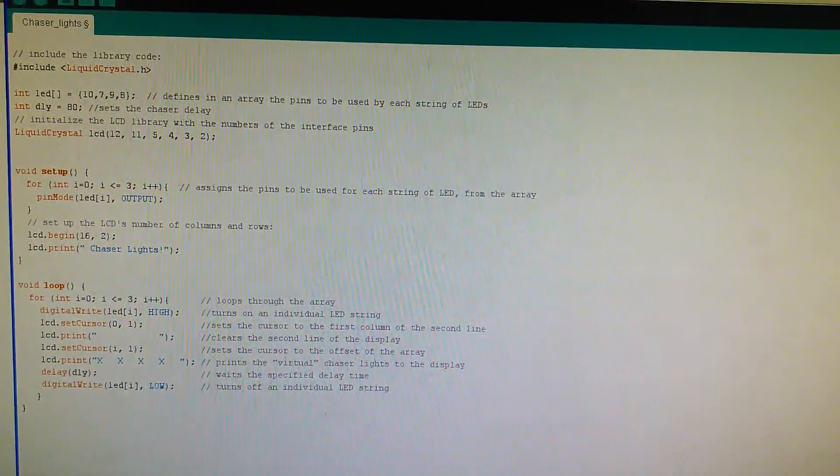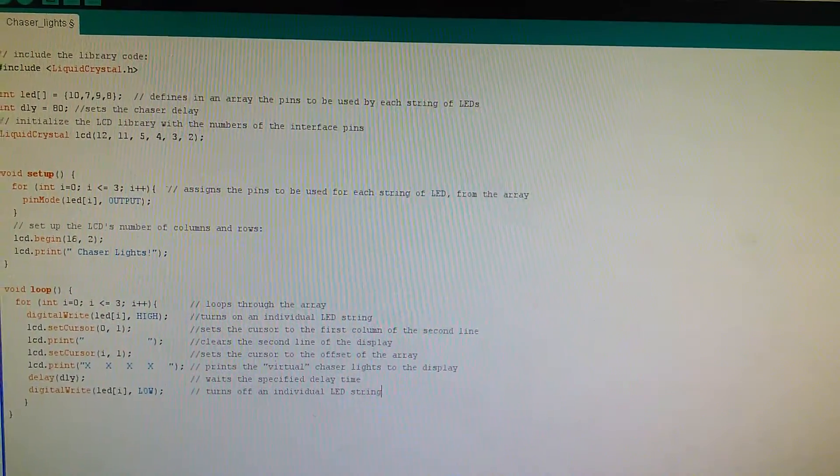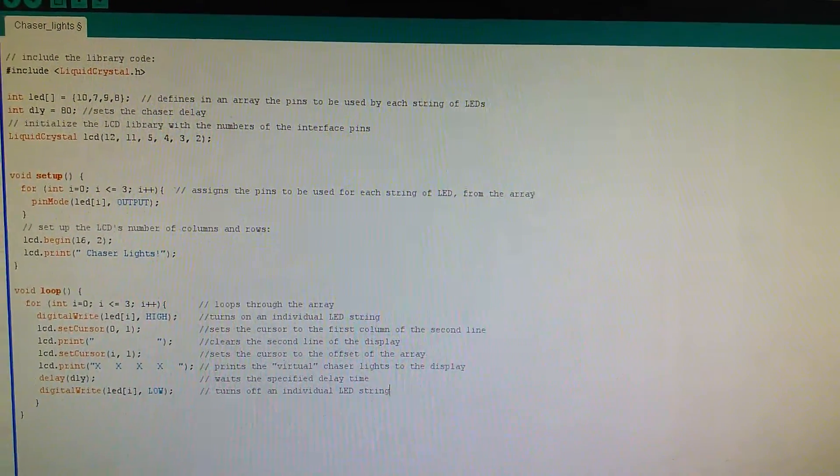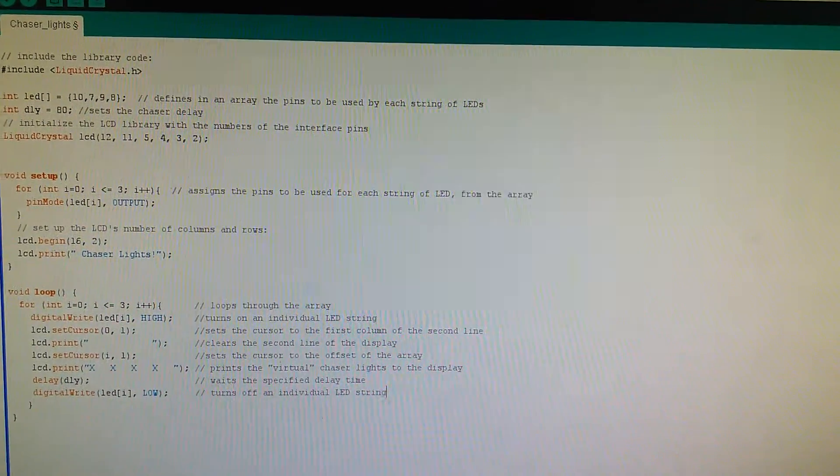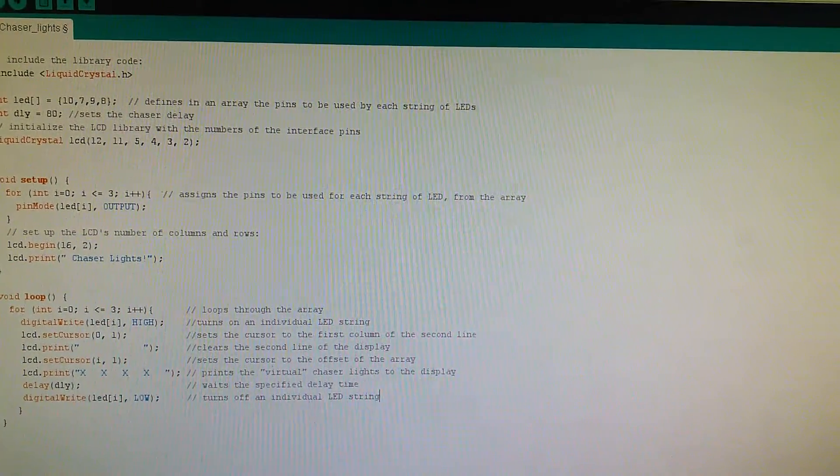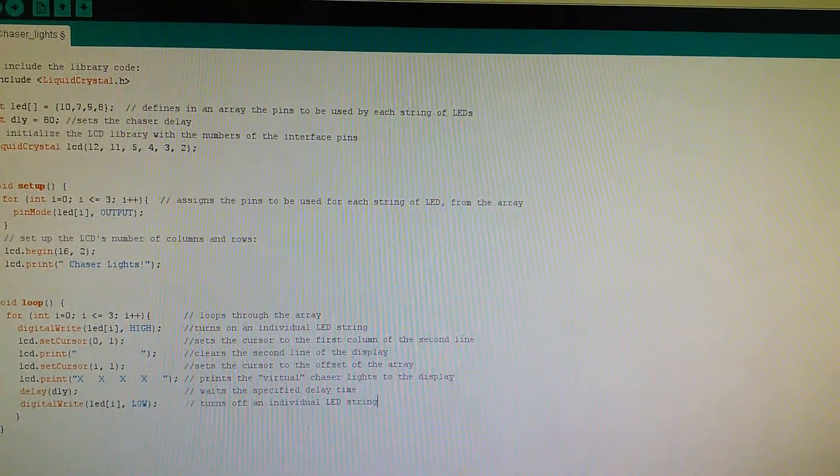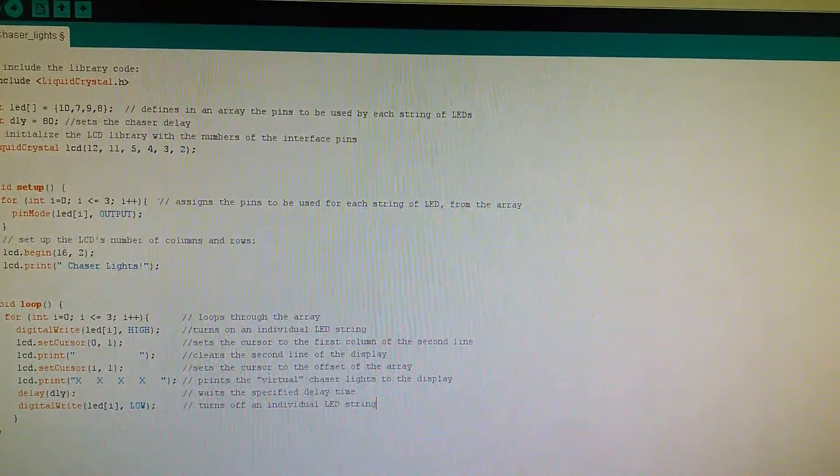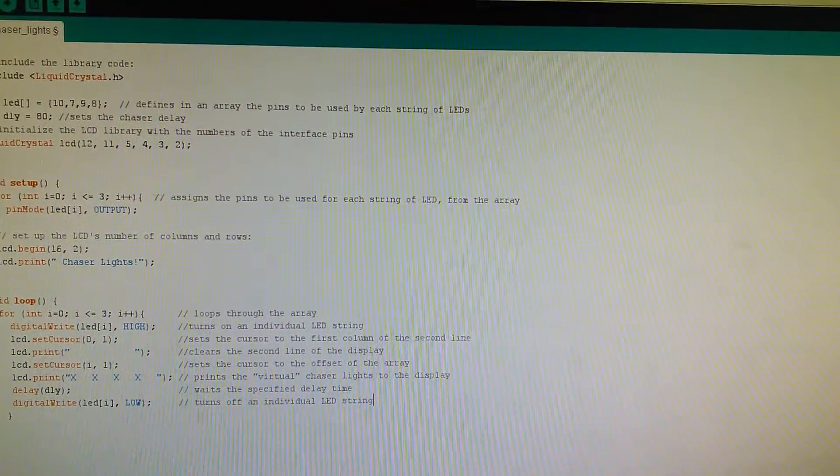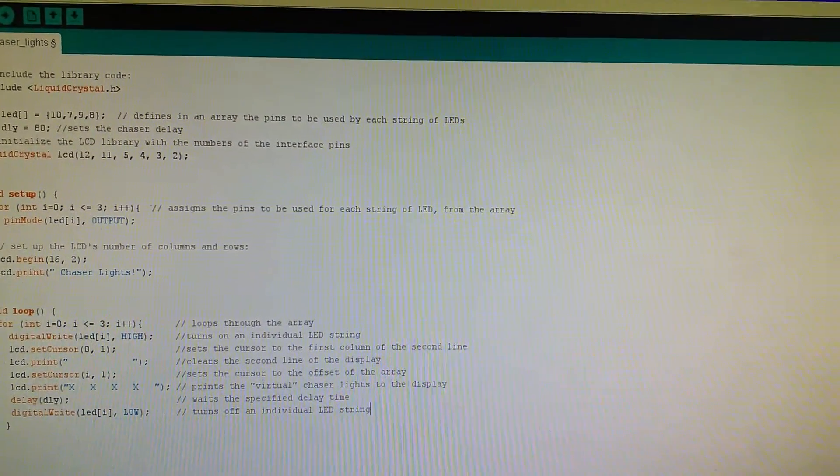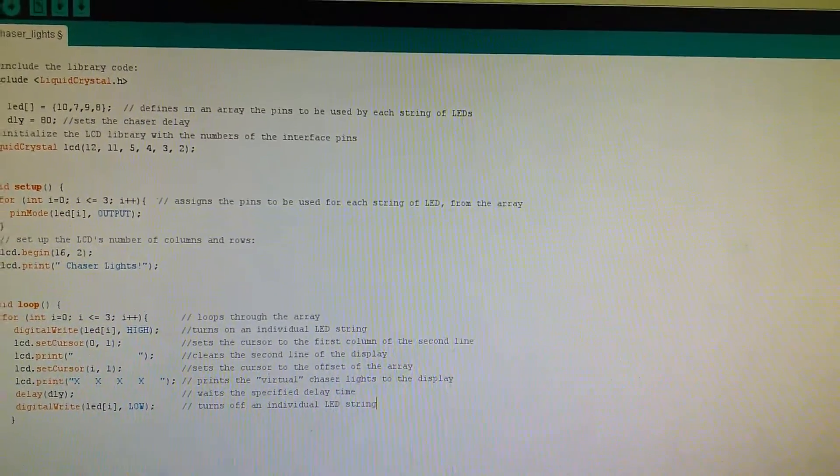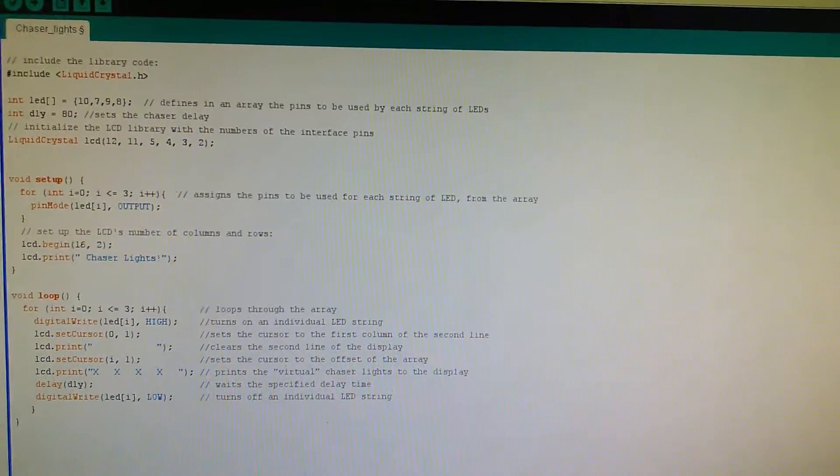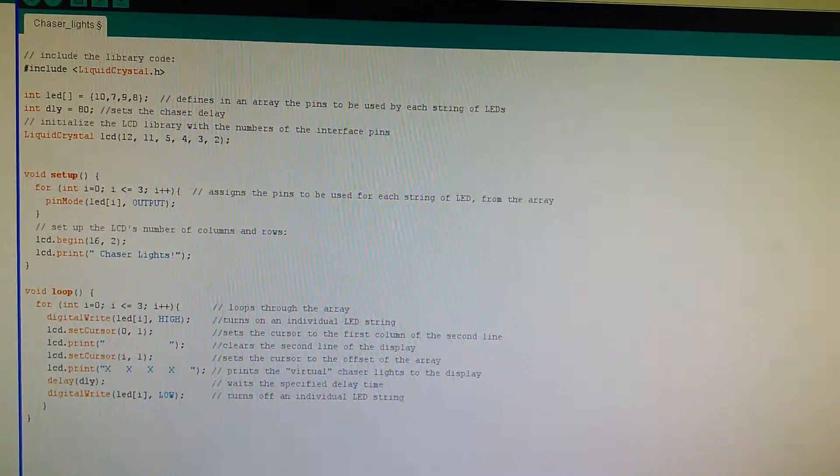Basically the code here just initializes the liquid crystal library, defines in an array the pins to be used by each string of the LEDs, defines the delay time as how fast it cycles through the lights, and initializes the pins used by the liquid crystal display.